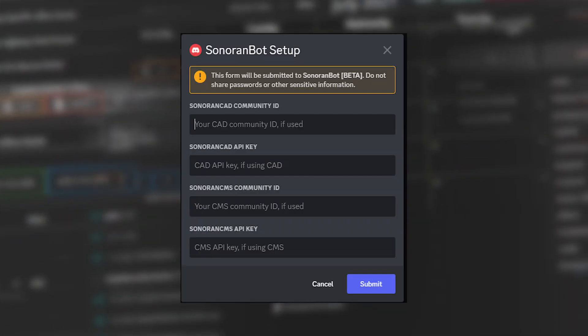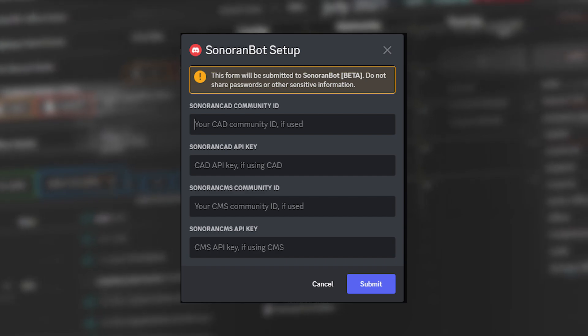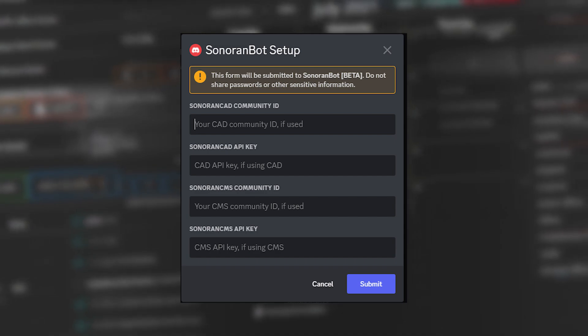Once the bot has been added to your server, run the slash startup command. Once you ran the command, you will need to enter your CMS community's ID and API key. For this tutorial, do not enter in the CAD fields.